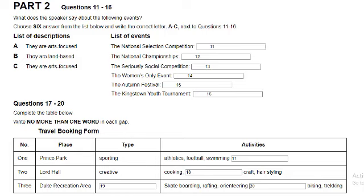Before you hear the rest of the talk, you have some time to look at questions 17 to 20. Now listen and answer questions 17 to 20. Now what's coming up for the school holidays? Well, the town council has several plans lined up to keep the kids busy. Let's get straight into it. Program 1, which will take place around the Prince Park area, has a sports agenda and will have participants engaged in a variety of sporting activities such as tennis, athletics, football, and swimming.